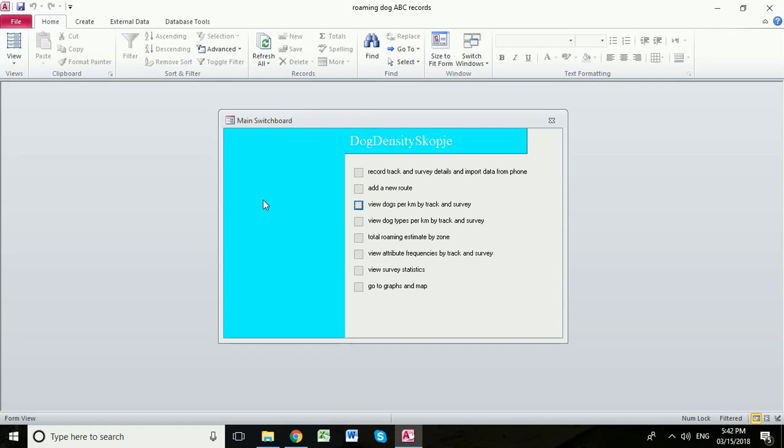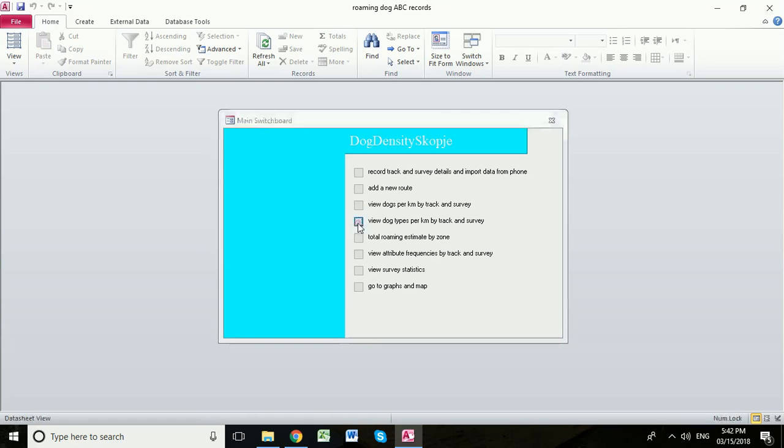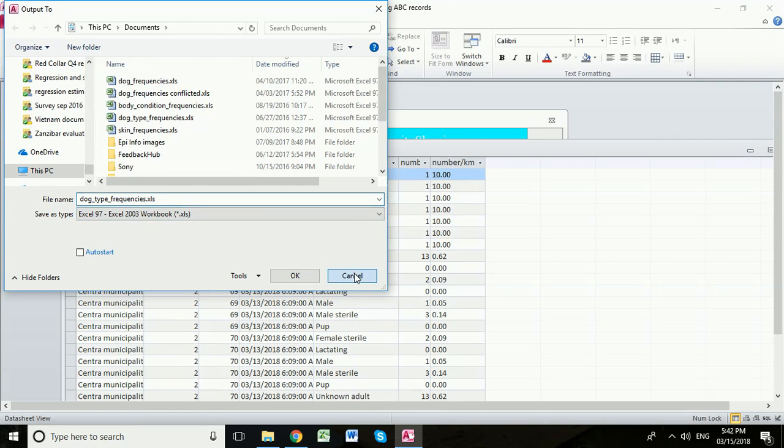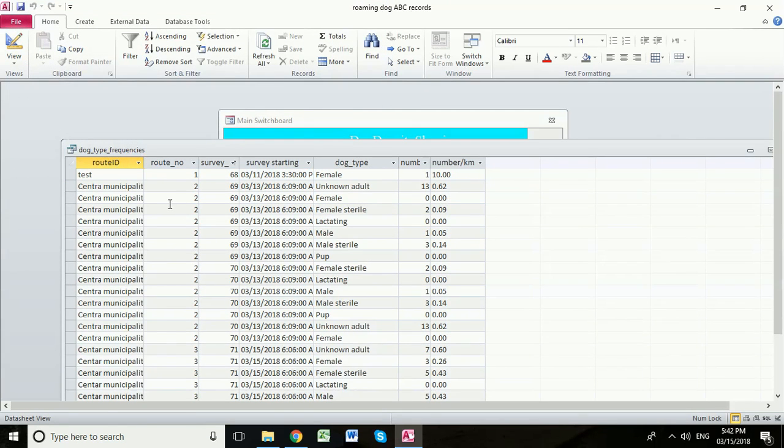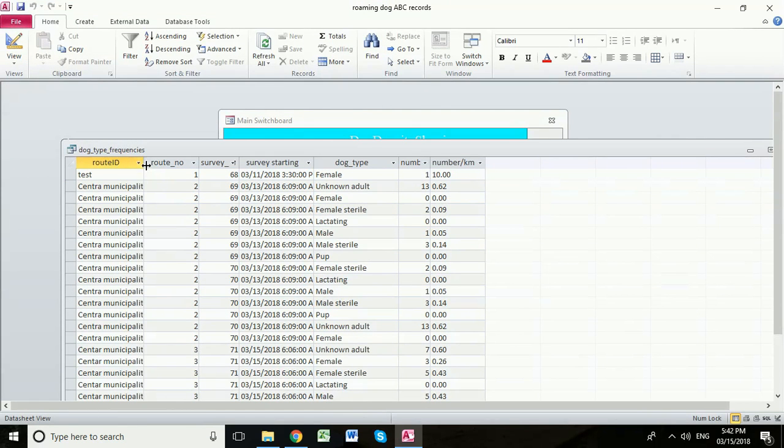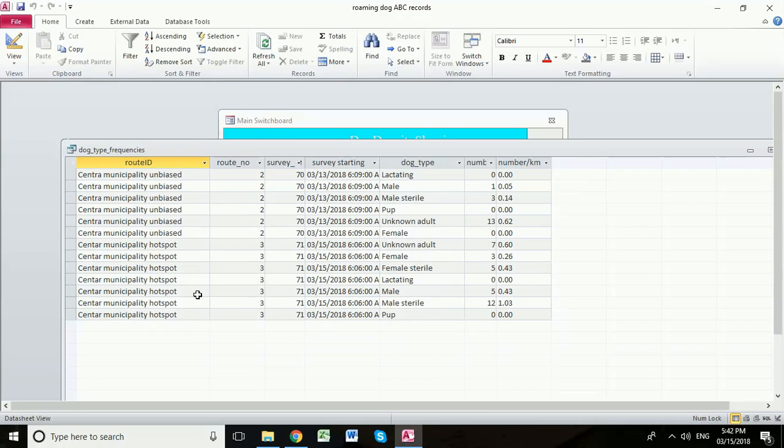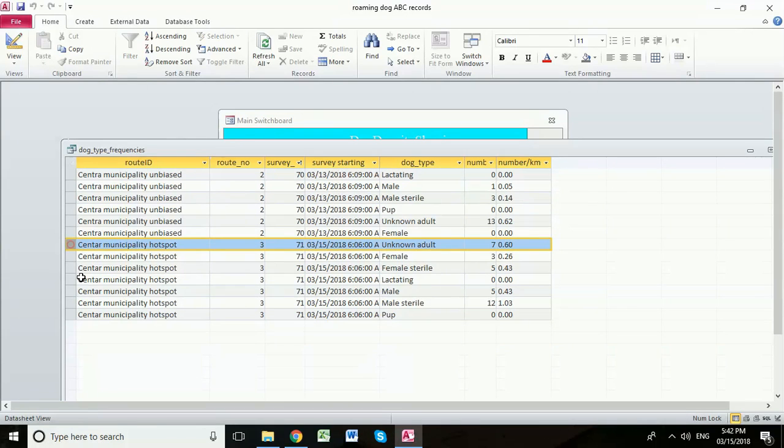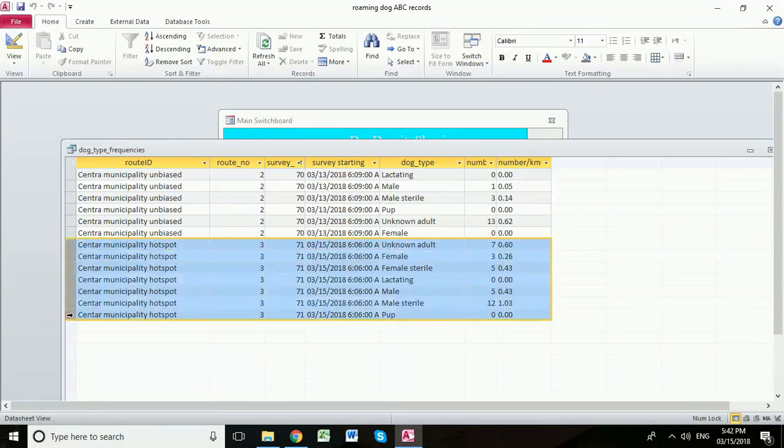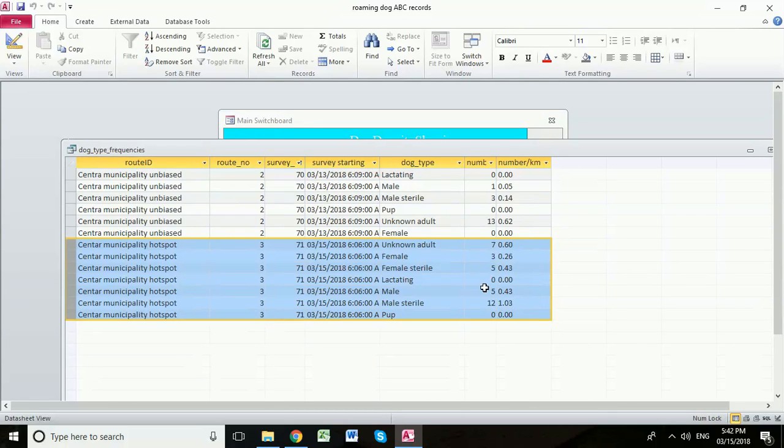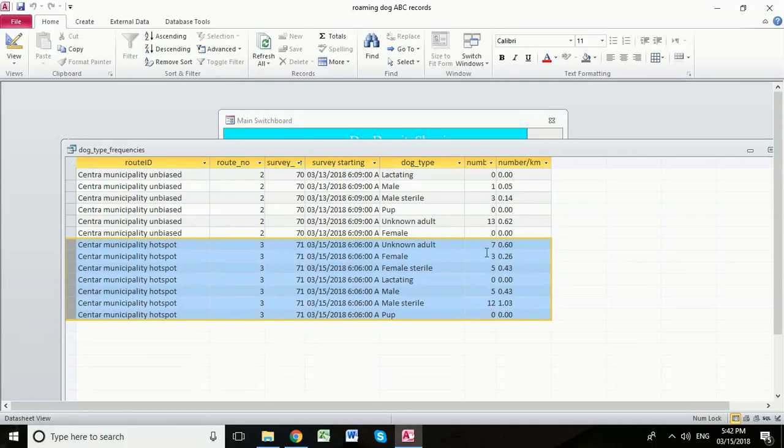So the other data you can find from within your access database is dog types. So we can click on this one. Again, we're going to click cancel because we don't want to save that excel file right now. And here we can see the dog types by survey. So here's this last survey that we've just entered now. And we can see the number of unknown adults, of females, sterile females. We didn't see any lactating females. We saw five males. We saw 12 sterile males and no pups.